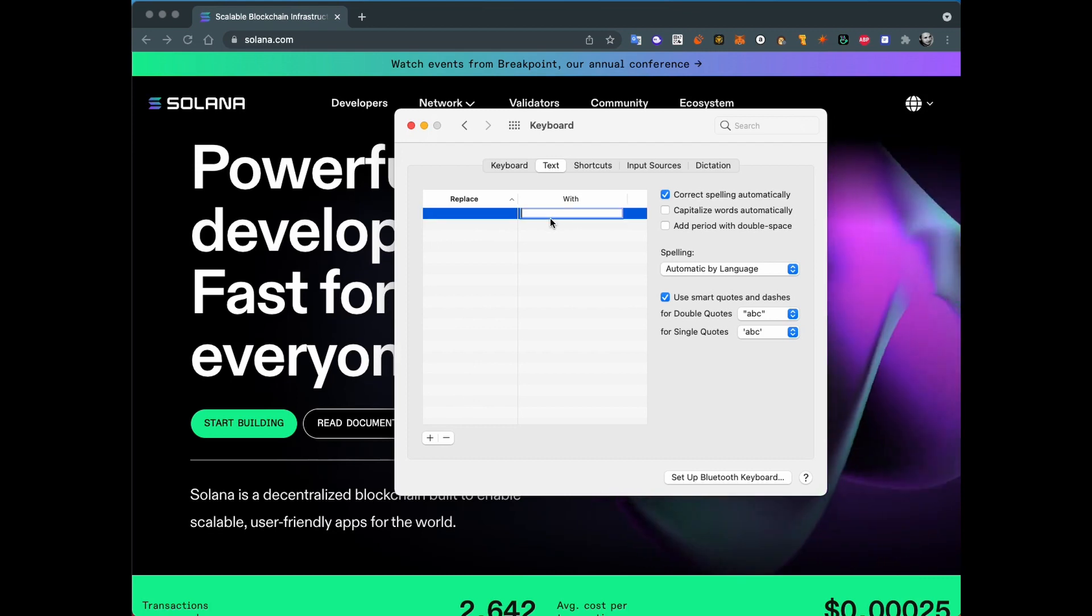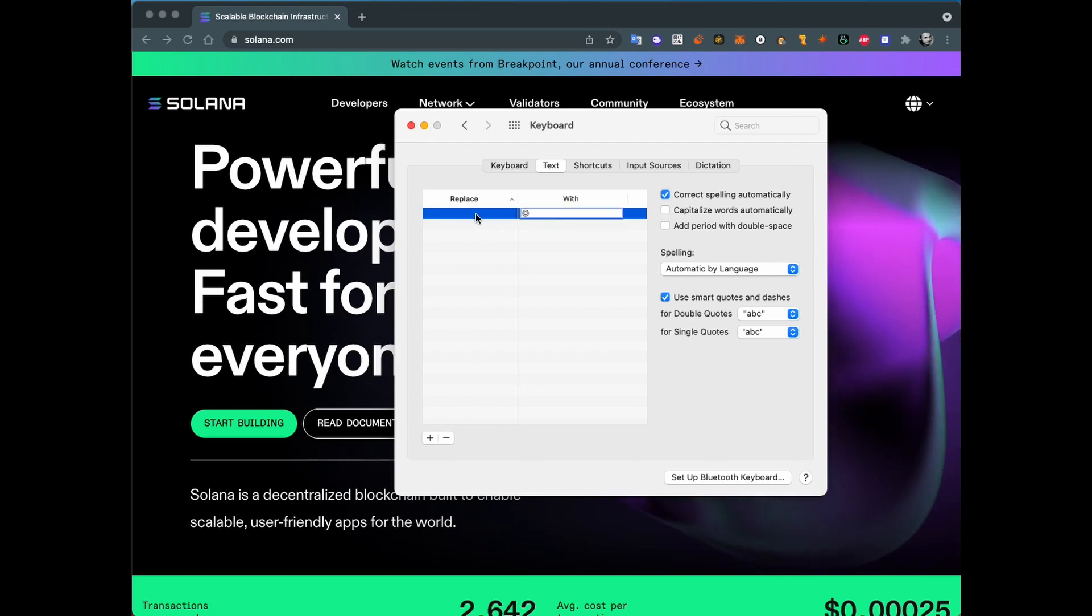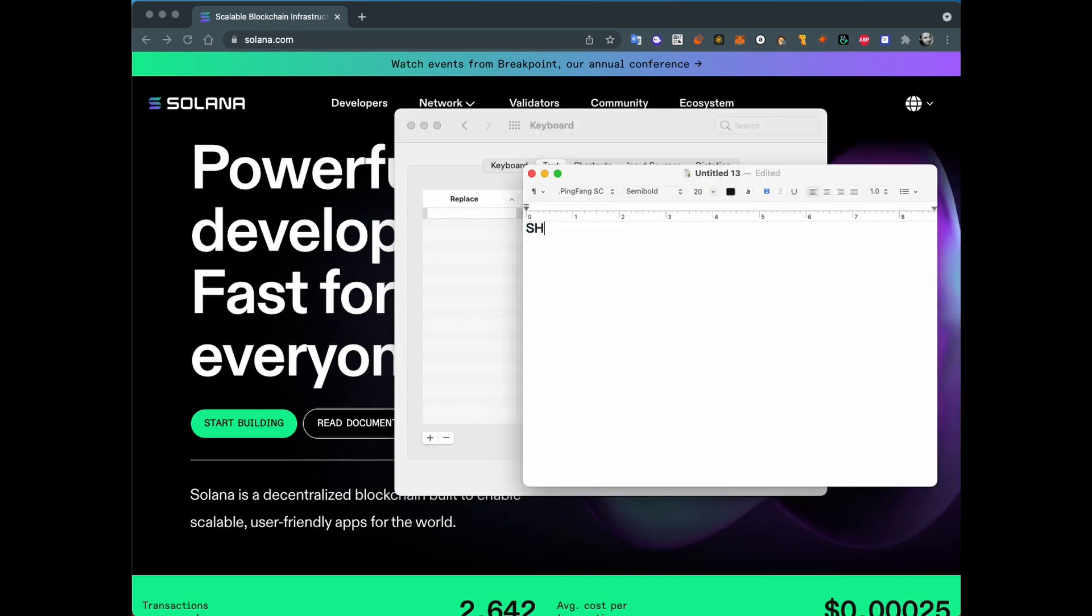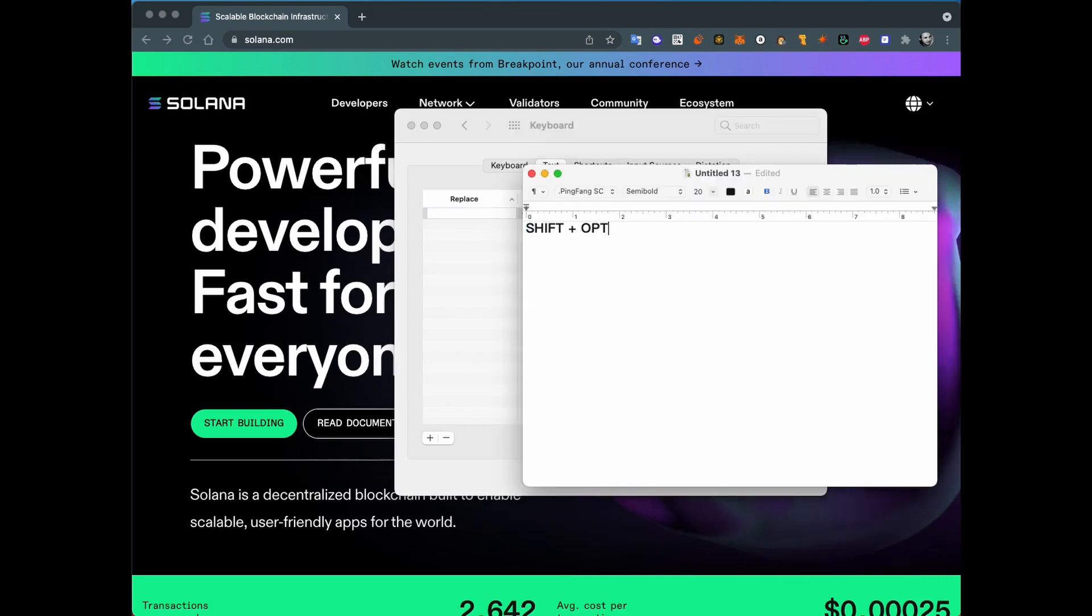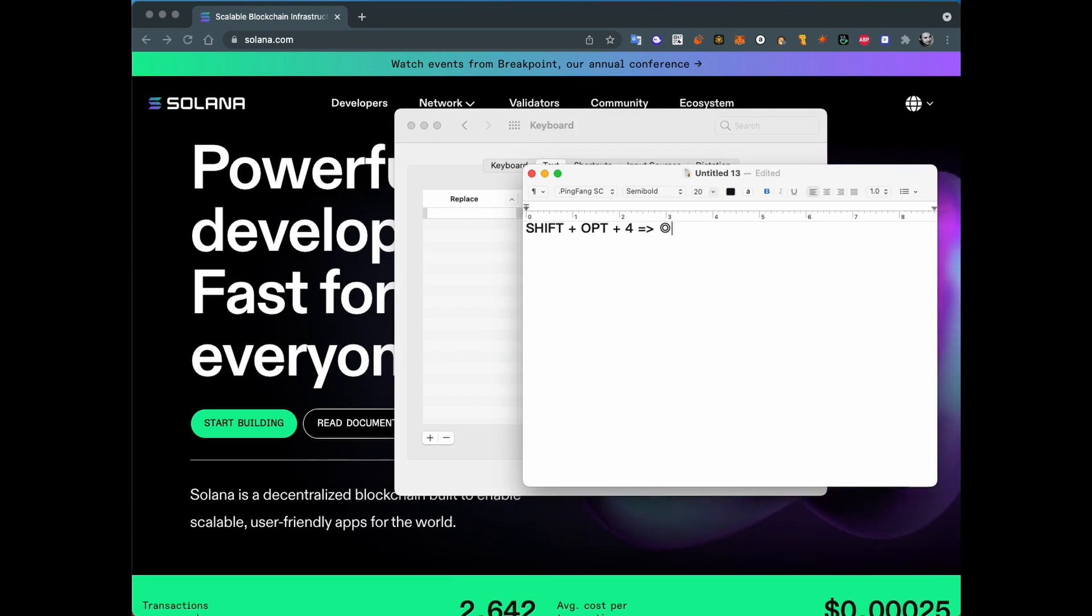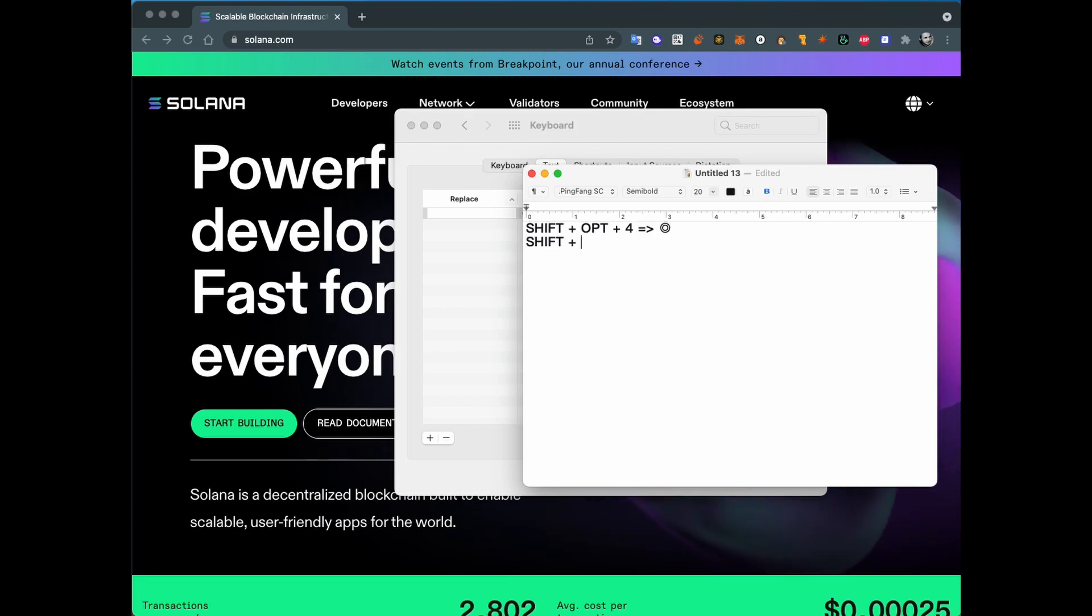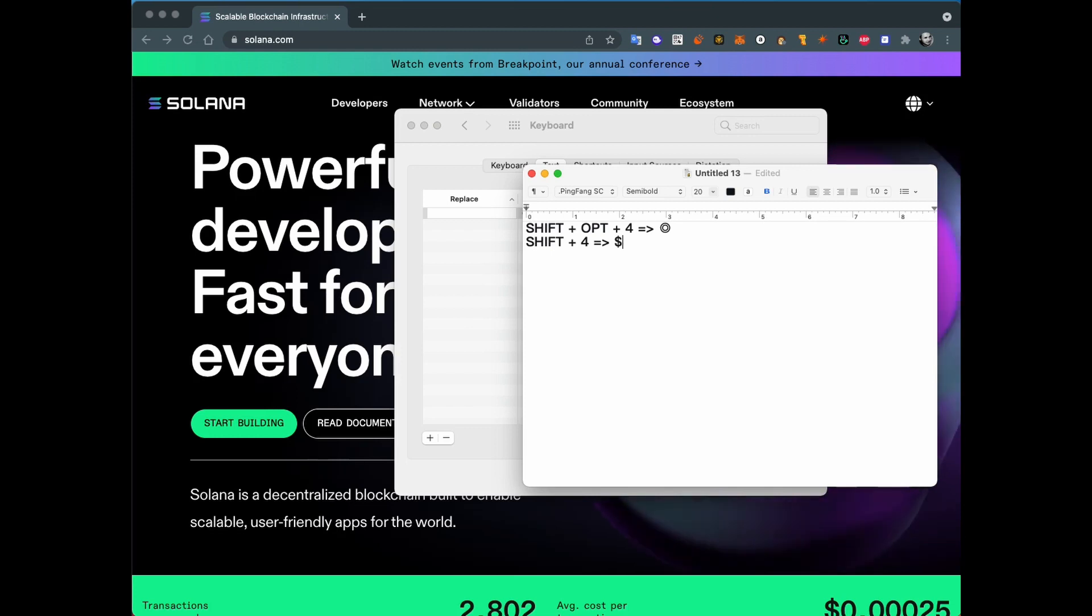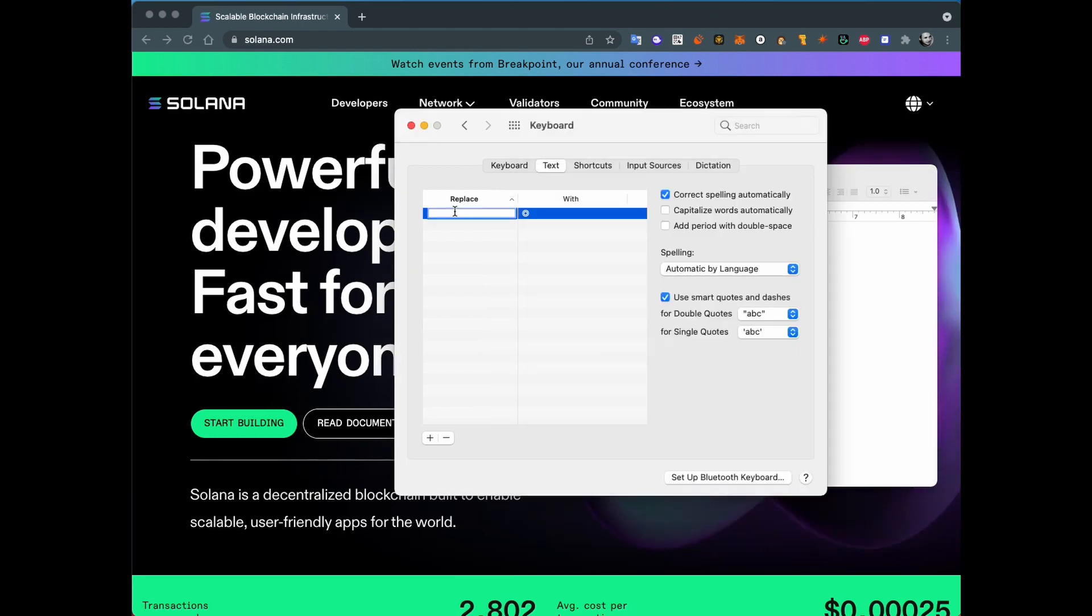Let's insert the SOL symbol. I'll use Shift+Option+4 for the SOL symbol because I have Shift+4 for dollar, and it will be easy to remember this combination.